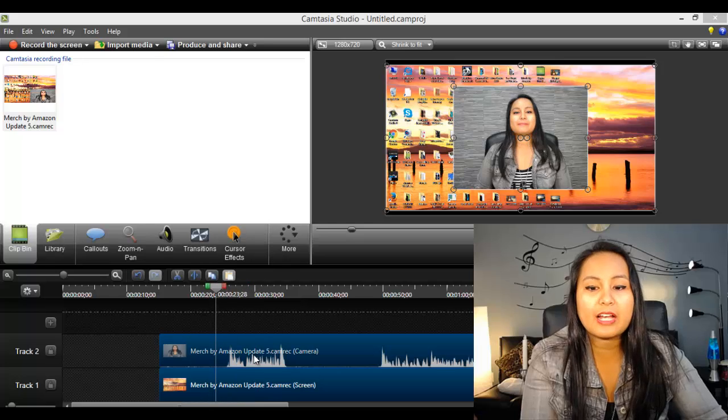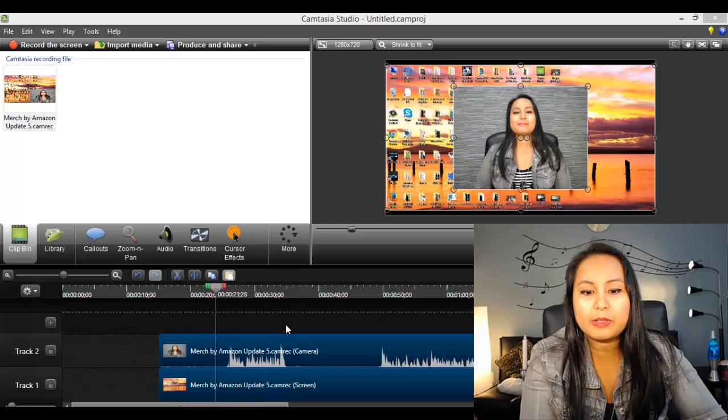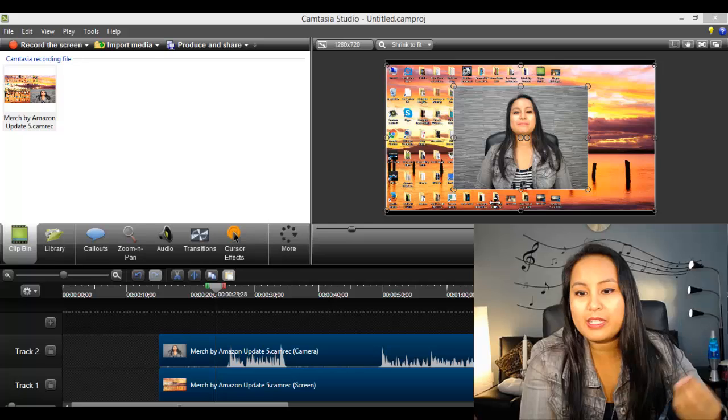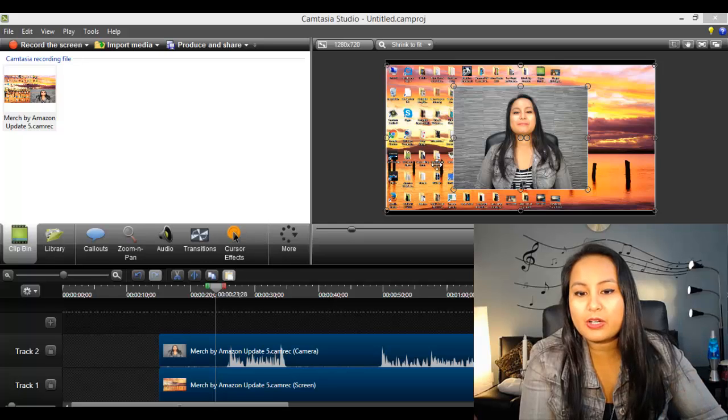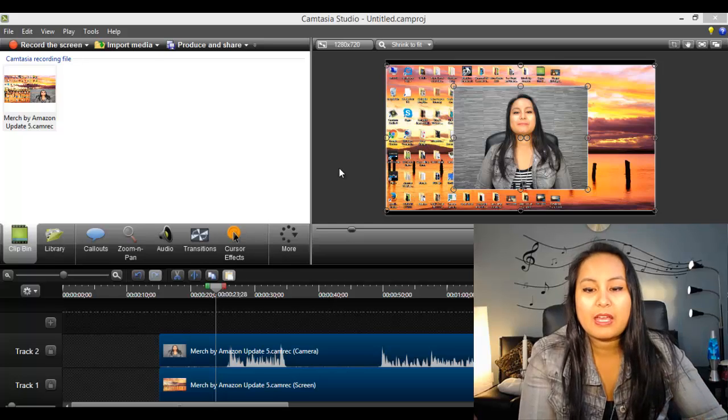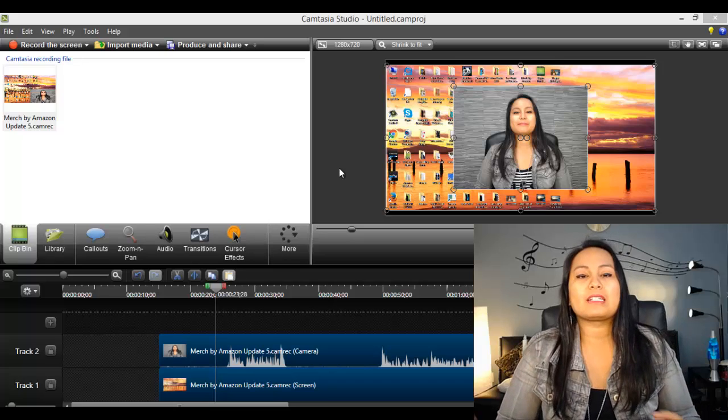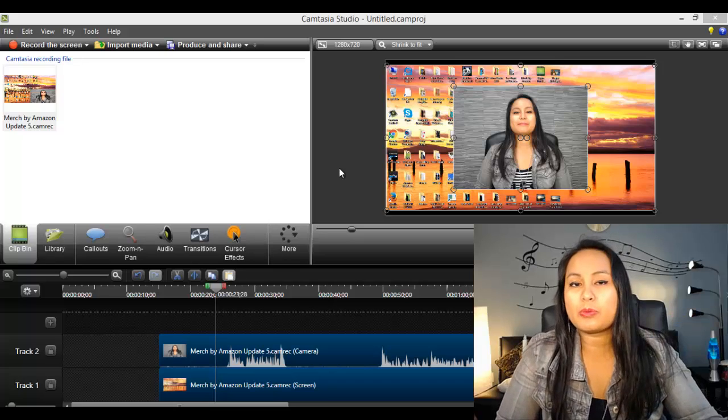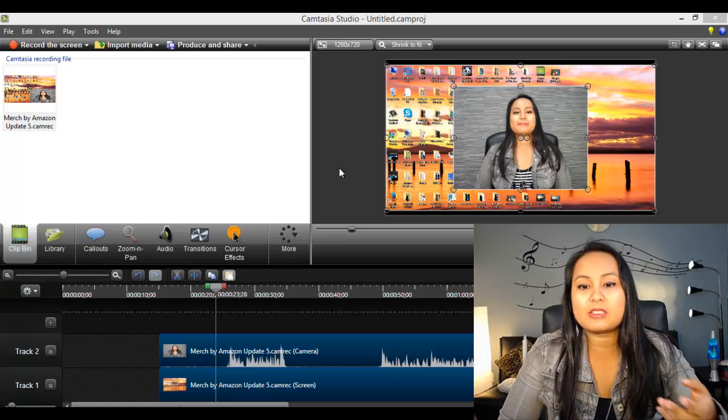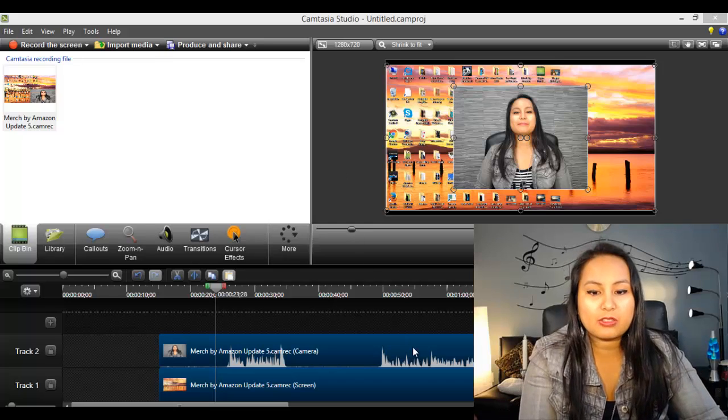So as you can see, when you load it up, it's got me in the video and then my desktop in the background. Now, what I'm talking about has nothing to do with what's on the screen. So I don't necessarily need that background.